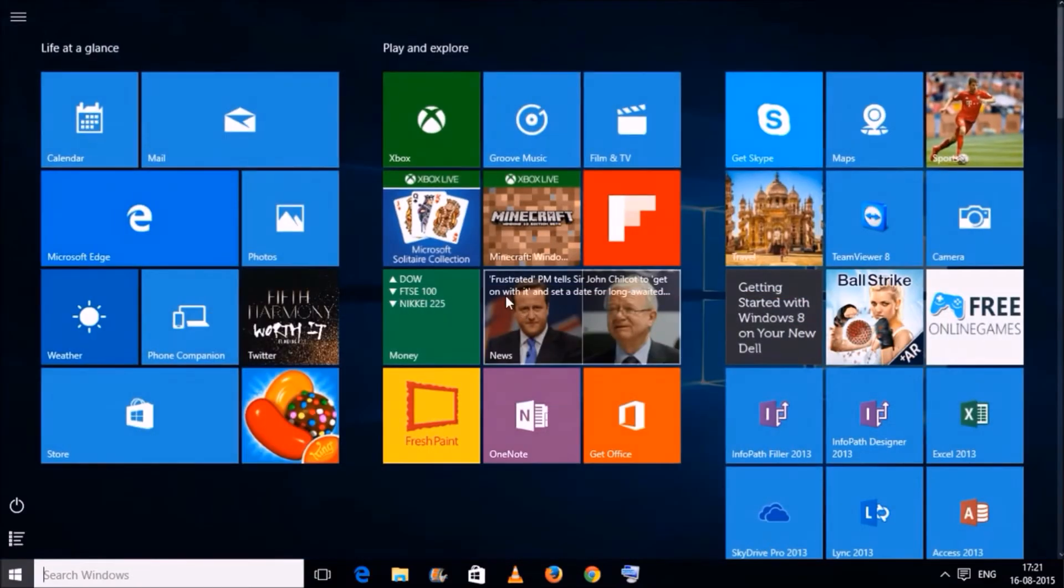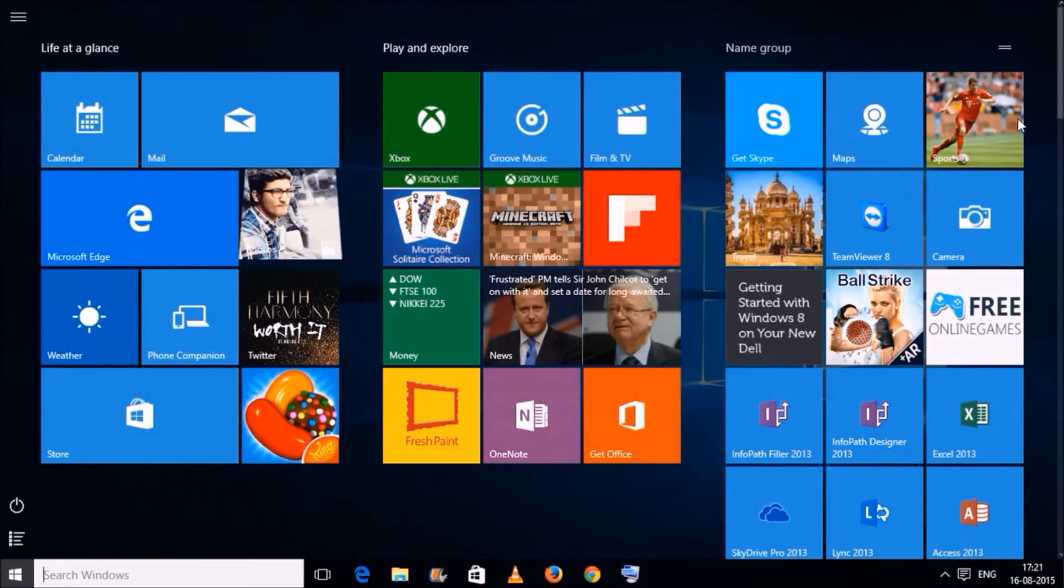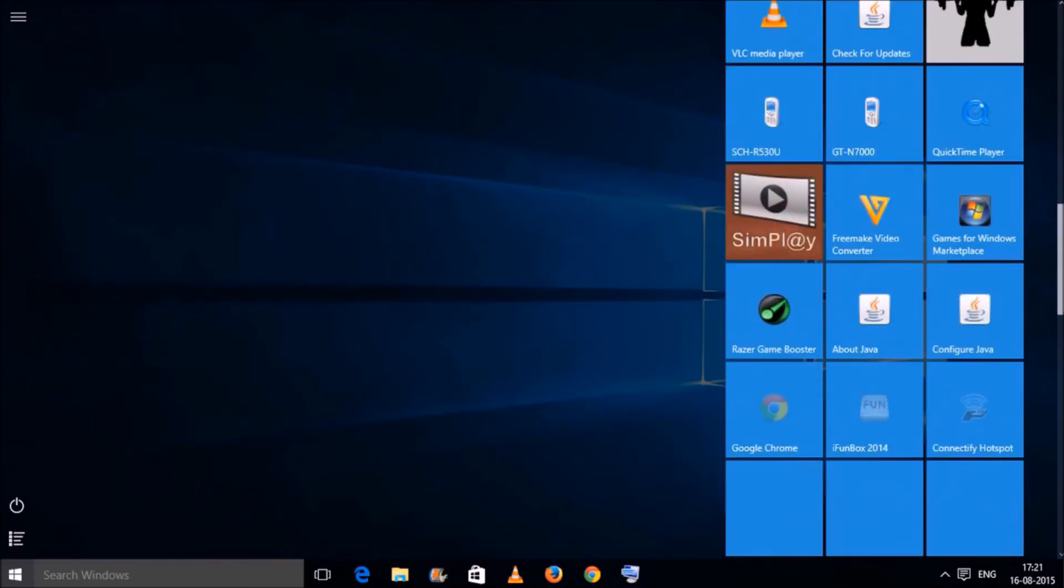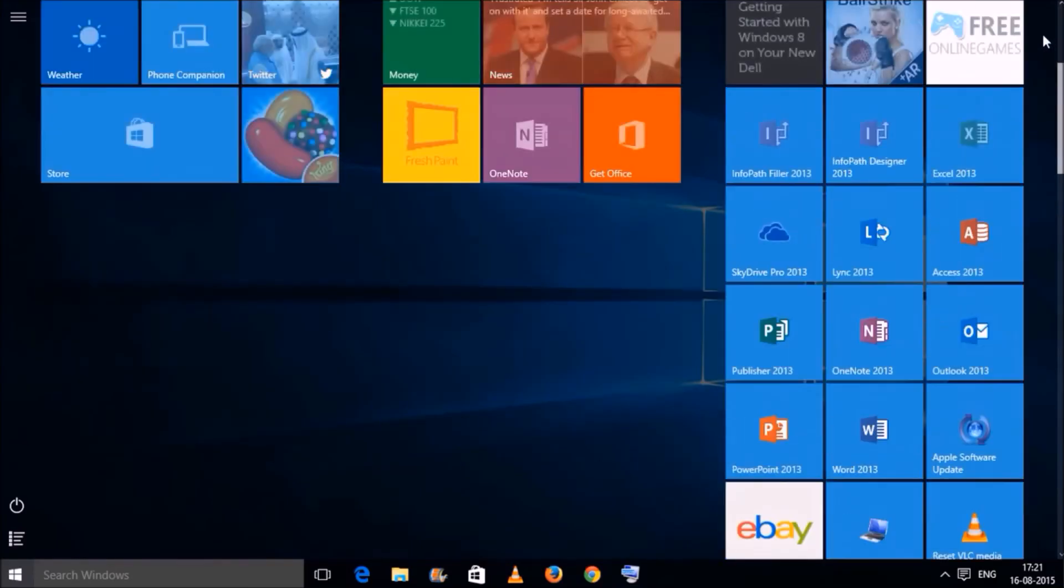Now you will have the same full screen start menu as it was in Windows 8.